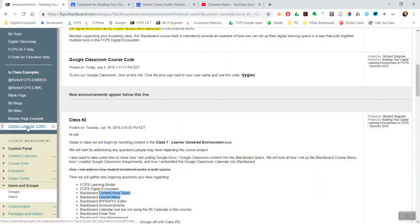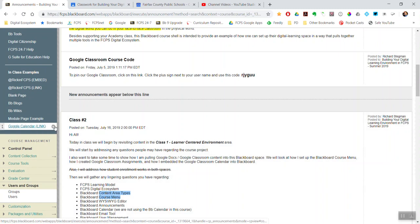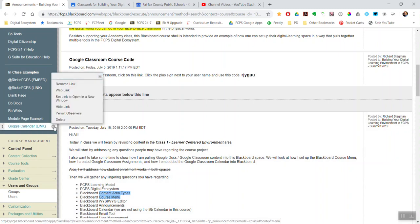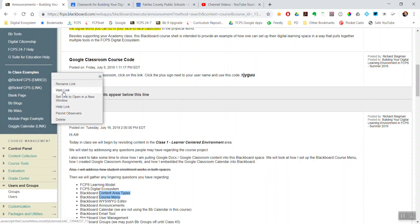Now I have the Google Calendar link. Another thing you may want to do with this little chevron down arrow is select Set Link to Open in a New Window.